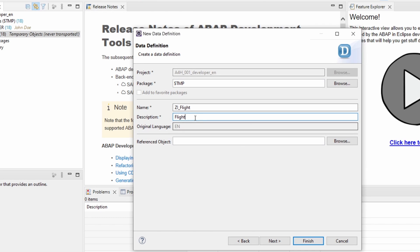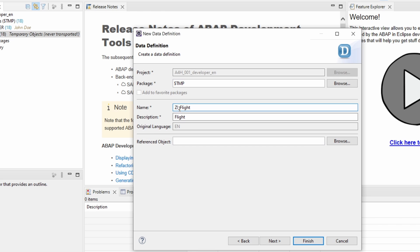But to repeat it, under name it's important that you're using a custom namespace. So starting with Y or Z letters or your specific namespace normally starting with a slash. To not interfere with the SAP namespace. That is really important.